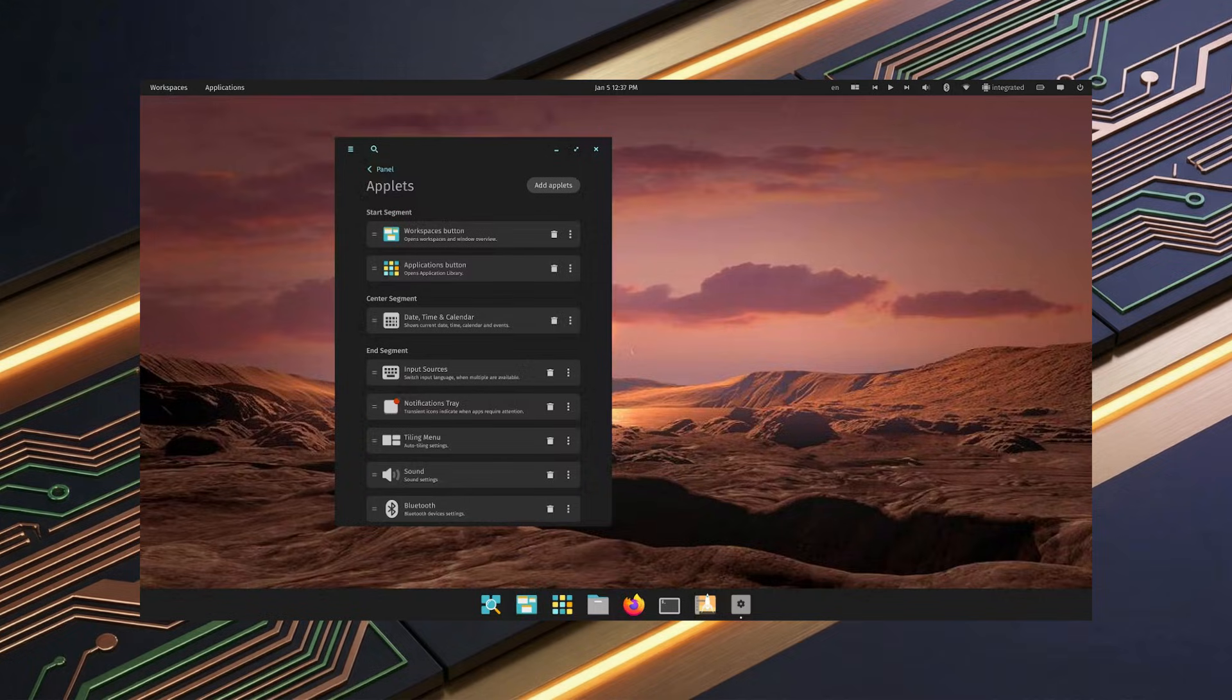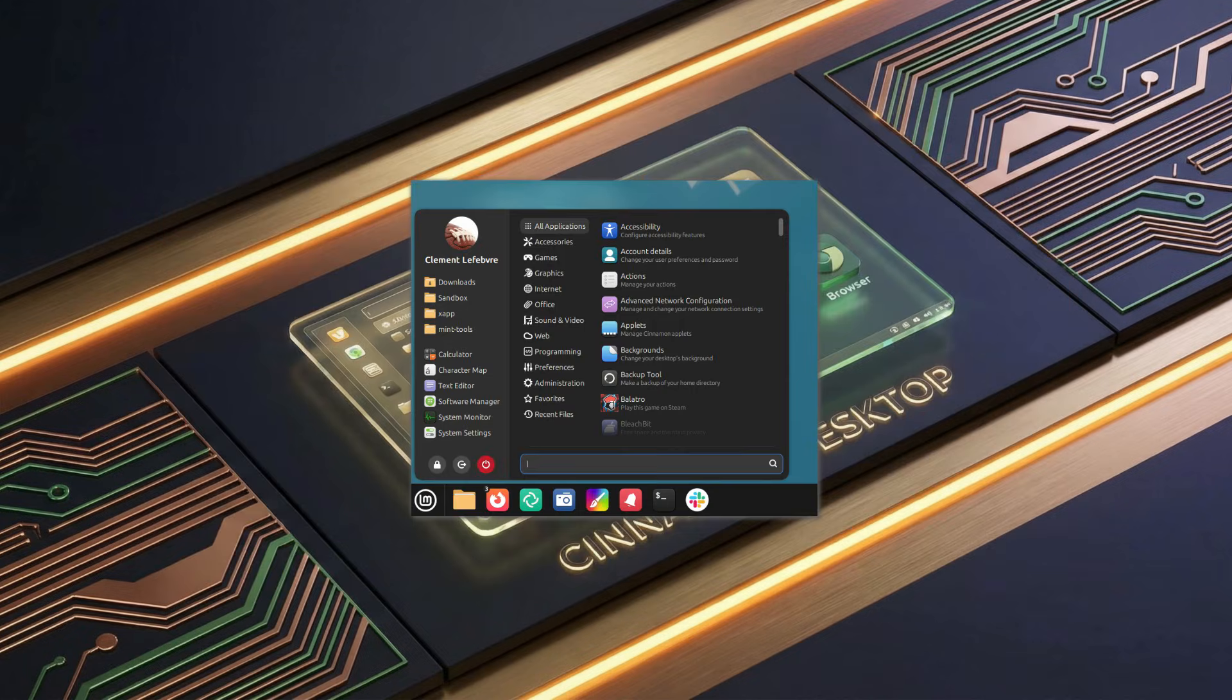It's not just for PopOS. You can get Cosmic on Arch, OpenSUSE, Fedora, and even other operating systems. This is a big deal, and a massive accomplishment for the System76 team.